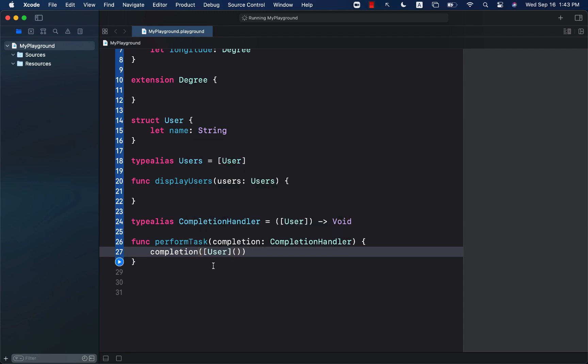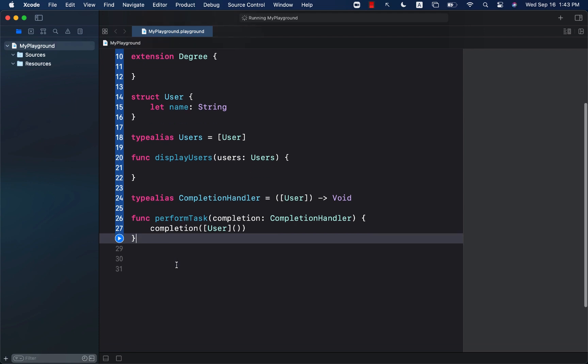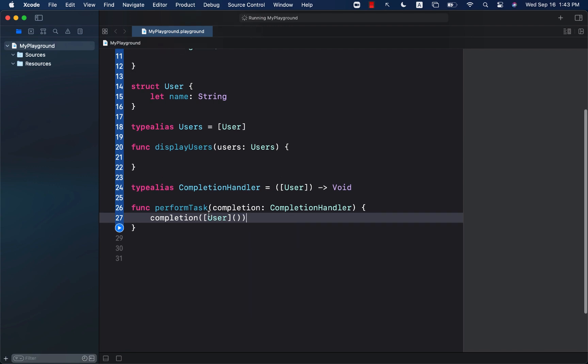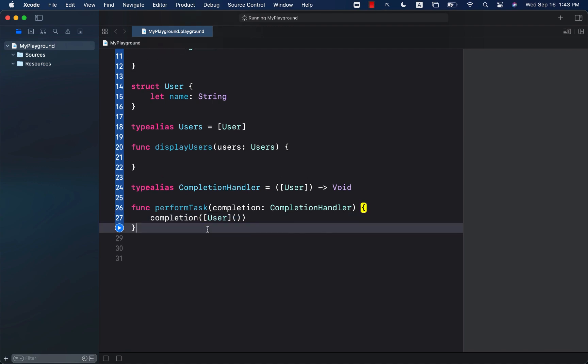Obviously in actual application, you will get the user from a database or an API, but right now we're just calling it and passing it an array, just initializing an array.